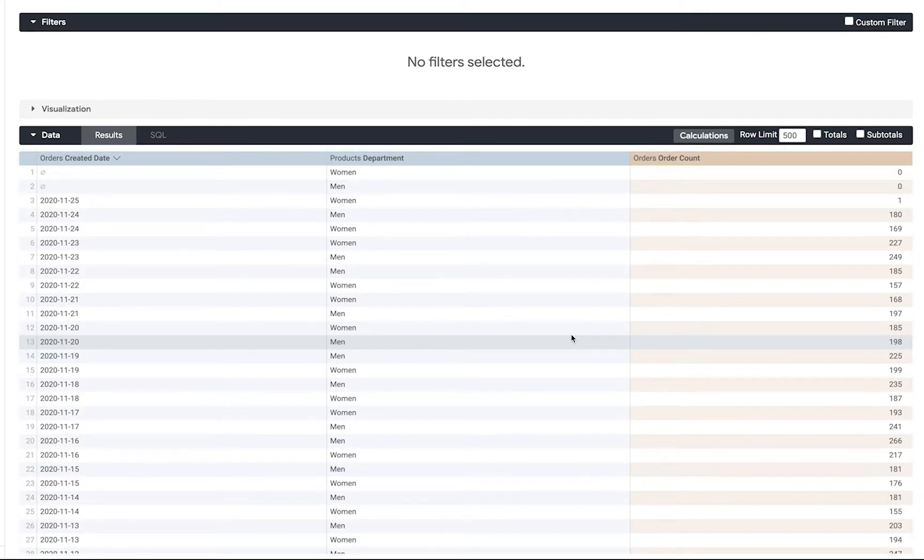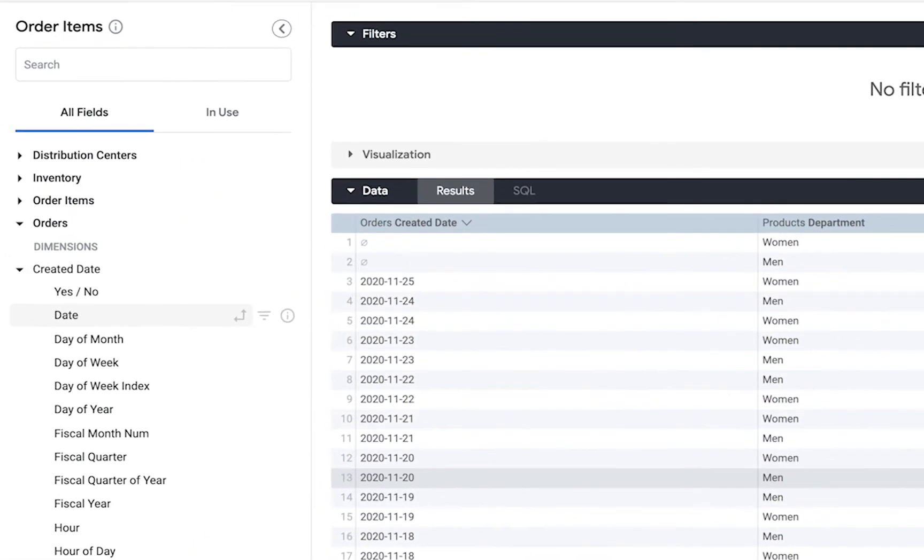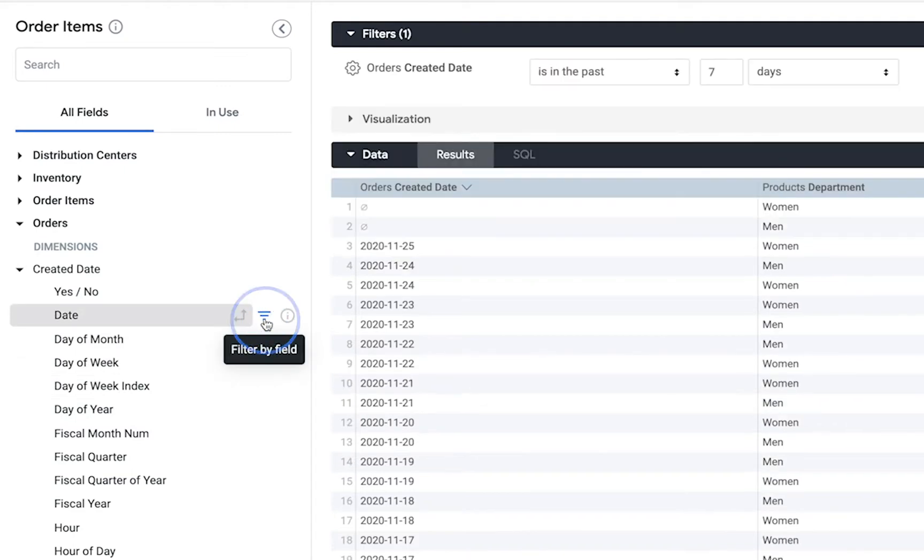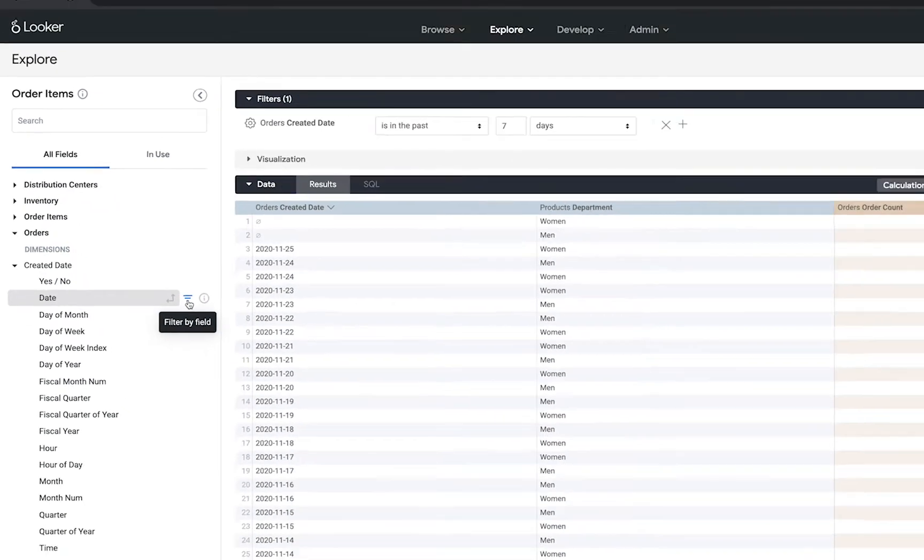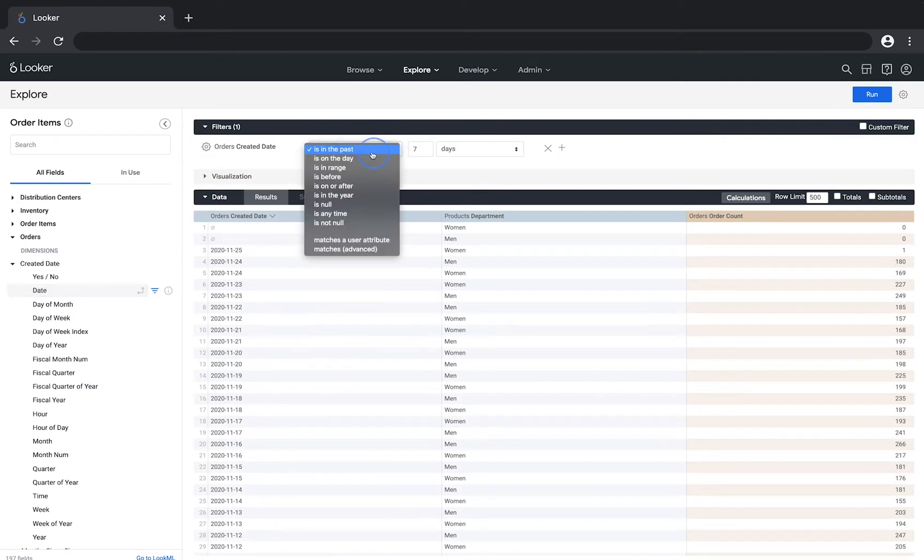There are several ways we can add a filter to this Explorer. First we can select the filter icon that appears when we hover over a field in the field picker. The selected field is added to the filters bar where we can then adjust the value of the filter.